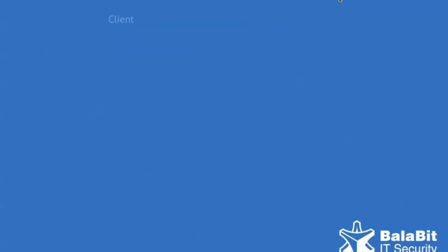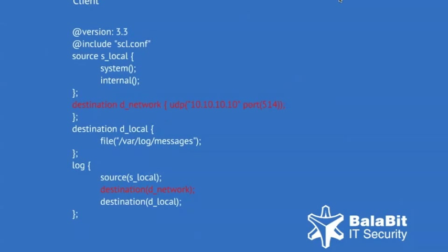The most common syslog-ng configuration is the client. There are two lines highlighted in this configuration example. The first adds a network destination, in this case it's a UDP destination on the regular port number 514.